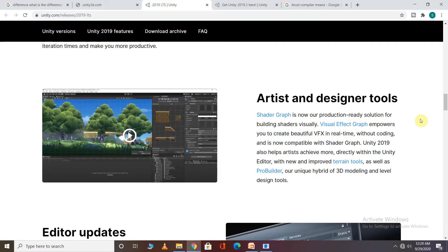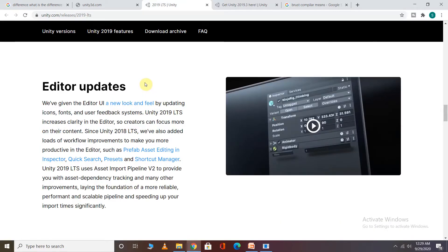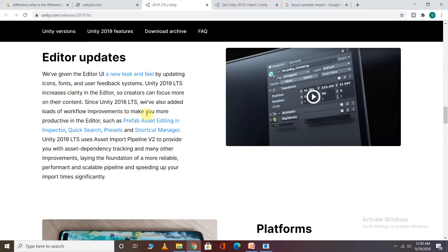There is a unique hybrid 3D model also added. For editing updates, the user interface has been given a new look. There are many updates such as icons, fonts, and a user feedback system — all of them have been updated and are clearly visible in the editor. The speed of asset import and export has also been improved.